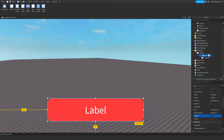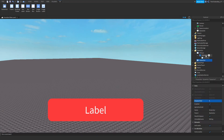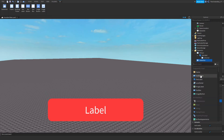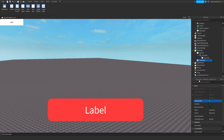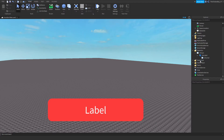To get this you just need to click on StarterGUI, ScreenGUI, then add a TextLabel and position it however you like. I just have a UI corner, so just add the corner onto it.